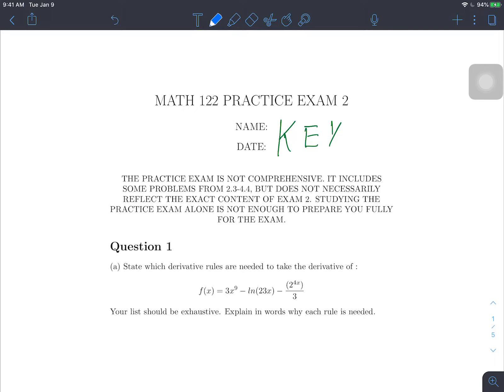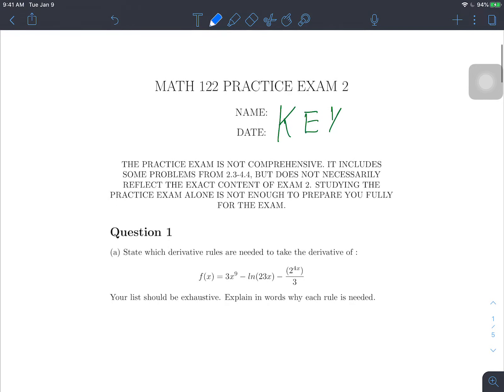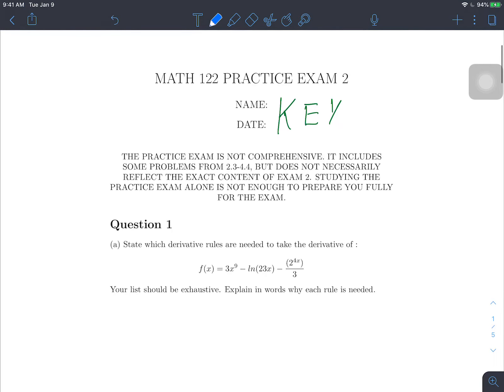One disclaimer: this practice exam is definitely not comprehensive. It has a smattering of problems from the sections between exam one and exam two, but there are definitely topics that don't get hit. It's not meant to serve as your only preparation. I recommend using this practice exam in conjunction with practice problems, old homeworks, the book, office hours, SI sessions, and so on.